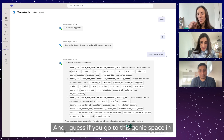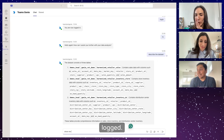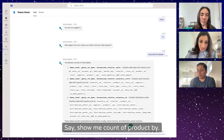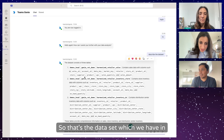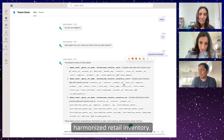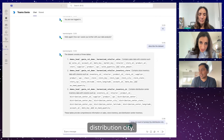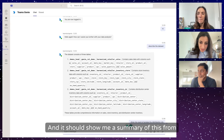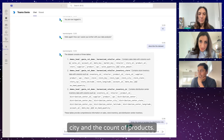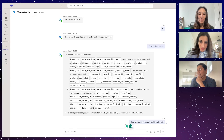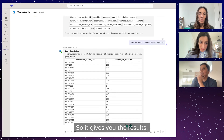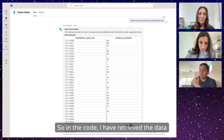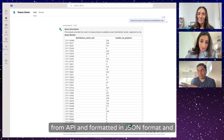If you have the Genie space open in Databricks, you can see all the requests. Let me ask a question: show me count of products by distribution city. That's the data set we have in harmonized retail inventory. And it gives you the results — a summary of different cities and the count of products. In the code, I've retrieved the data from the API, formatted it as JSON, and sent it back.